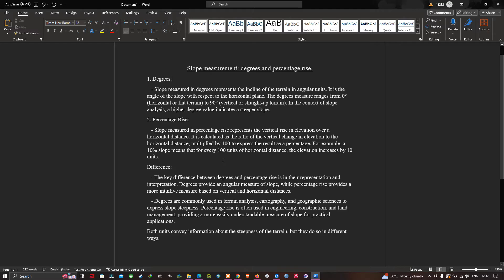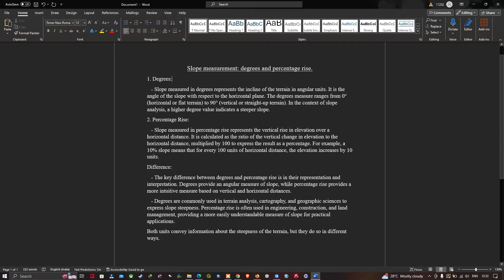The key difference between degree and percentage rise is in representation and interpretation. Degree provides an angular measure of the slope, while percentage rise provides a more intuitive measure based on vertical and horizontal distance. Degrees are commonly used in terrain analysis, cartography, and geographic science, whereas percentage rise is often used in engineering, construction, and land management for practical applications. Both convey information about steepness but in different ways.